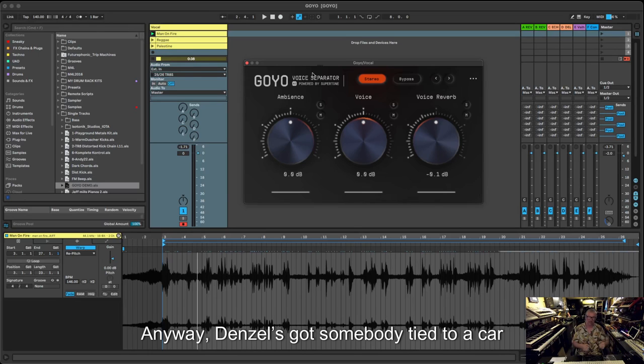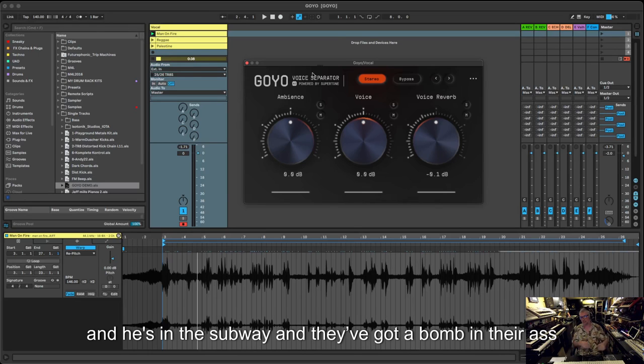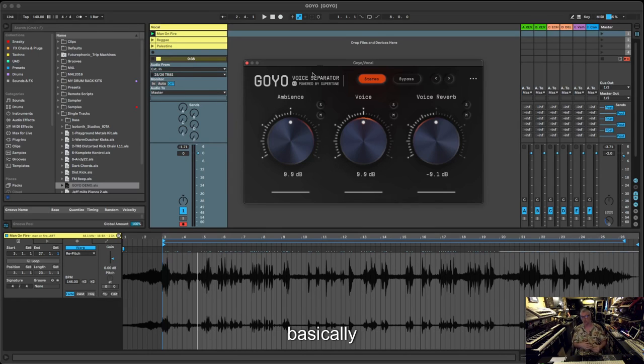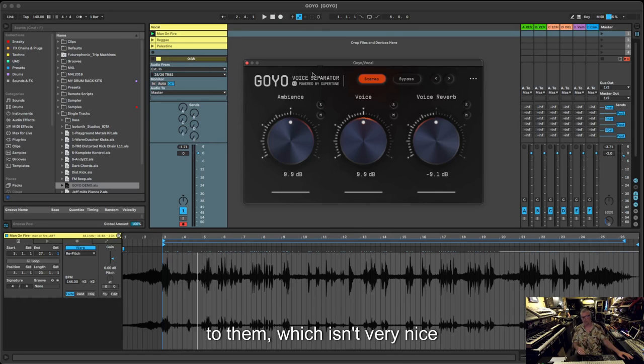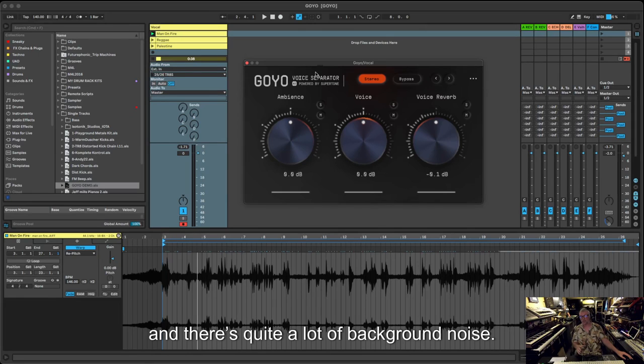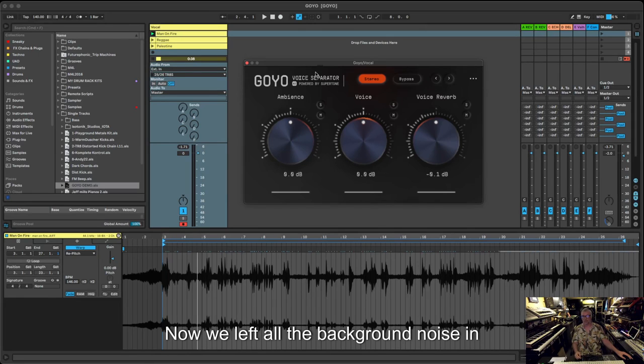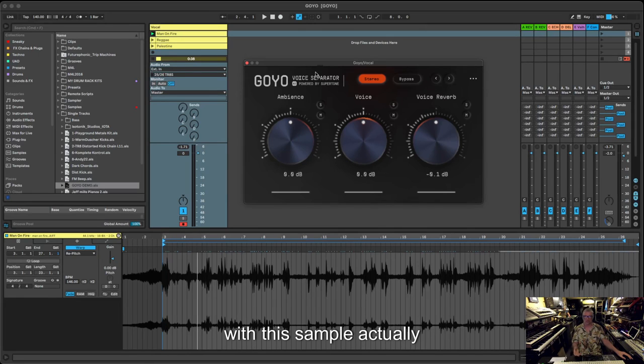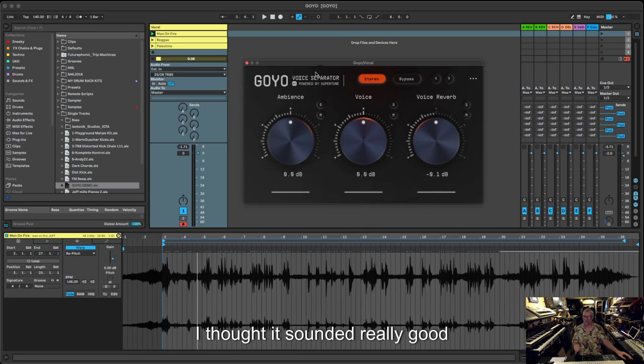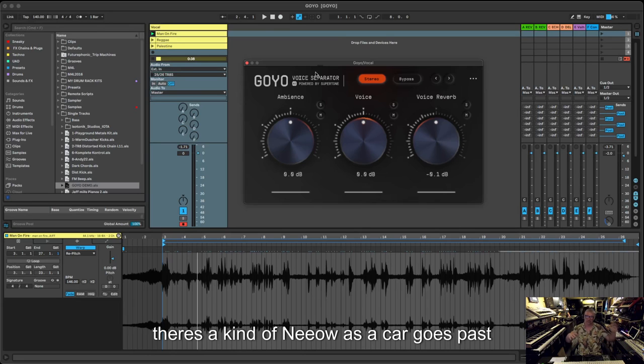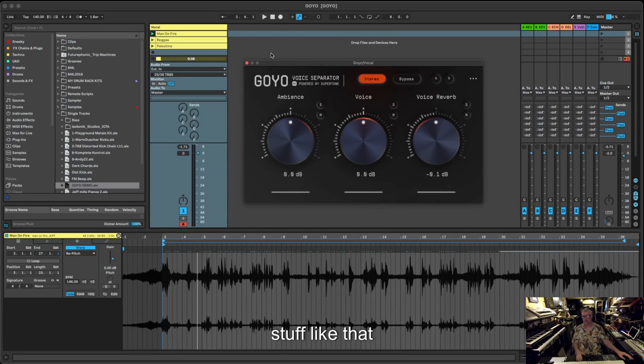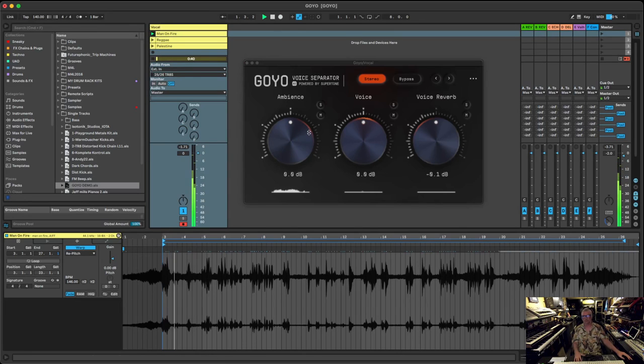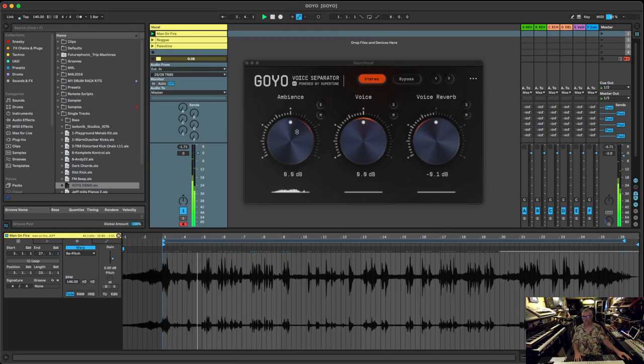So Denzel's got somebody tied to a car and he's in the subway. He's got a bomb in their ass basically, and he's explaining what's going to happen to them, which isn't very nice. There's quite a lot of background noise. We left all the background noise in with this sample actually when we put it in the track, and I thought it sounded really good. There's all kind of noises going. There's cars going past and stuff like that, but now we've got the option to cut it all out.